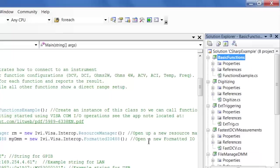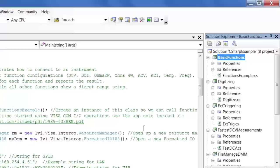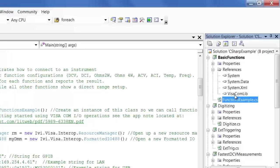And the first thing I want to do is I actually want to set this as the startup project. That way, when we do start debugging the code, it'll actually debug this code versus some of the other projects that we have loaded here.